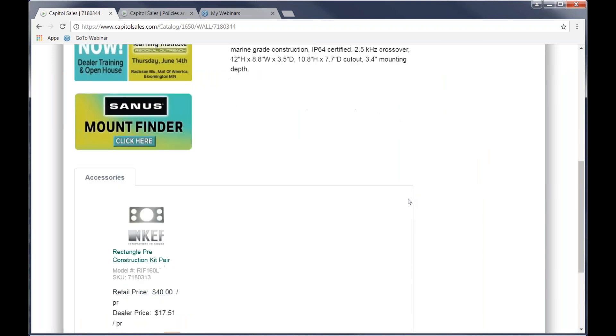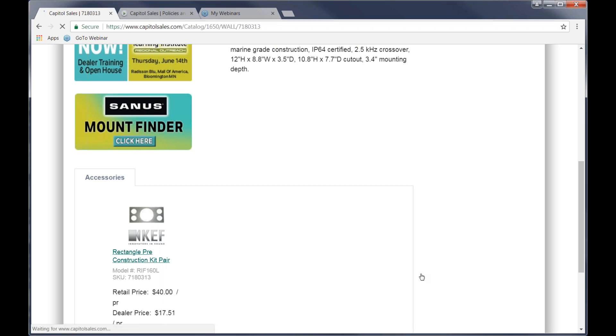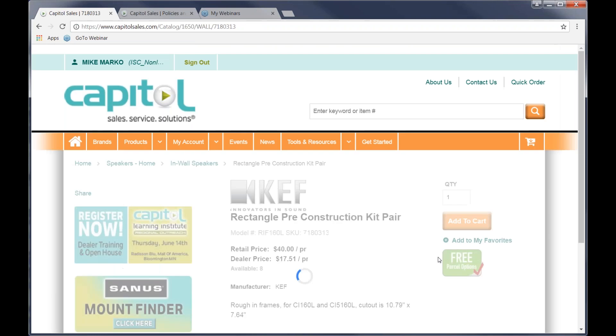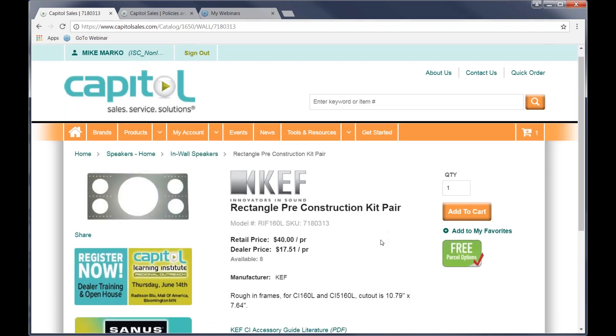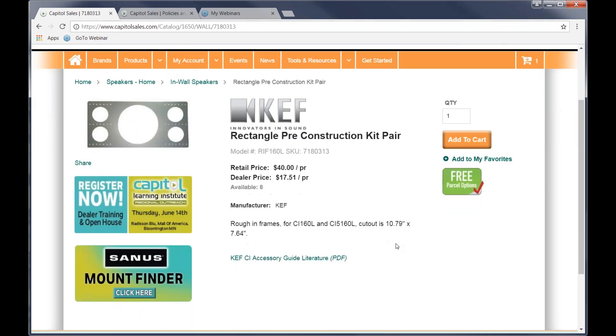You'll also notice add to cart, add to my favorites is there, and also what the freight options exist. If you scroll down, you will see many times accessories, things that go with it. In this particular case, we're showing a pre-construction bracket. Again, if we want a little bit more detail on that, we can click it. And again, we could add this to the cart if we desire. I'll do that.